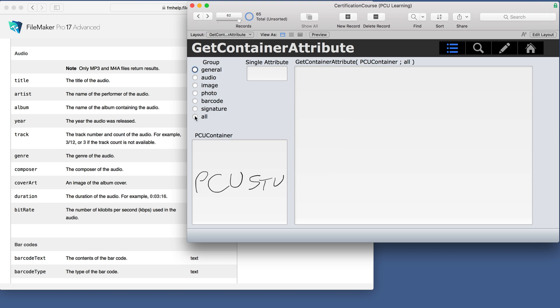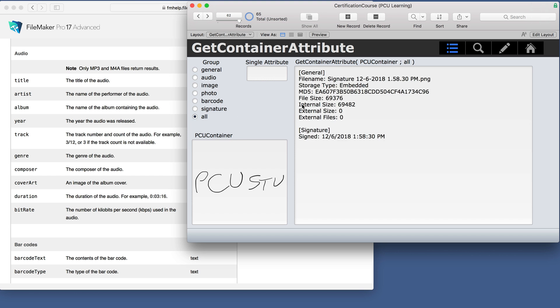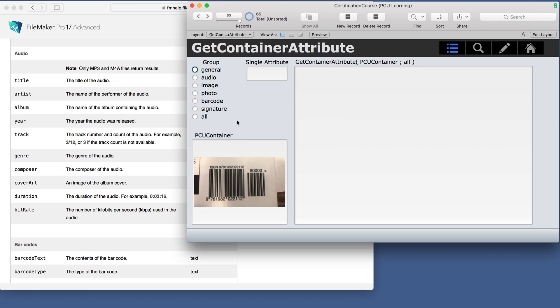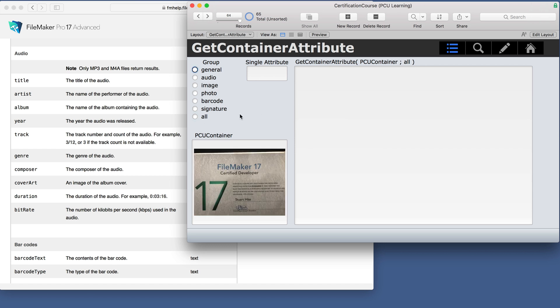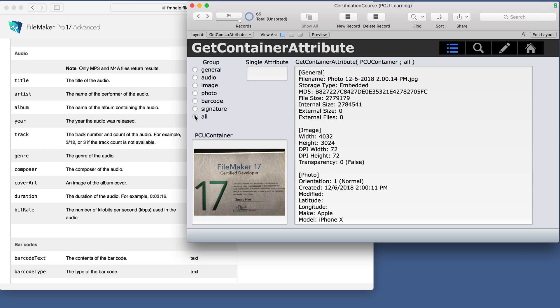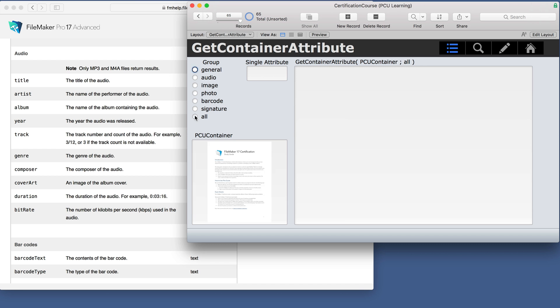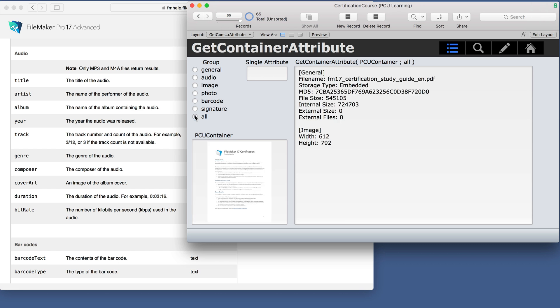For a signature, you get the general and some signature information. Barcode, of course. Another image of the FileMaker certification certificate and a PDF of the certification study guide.